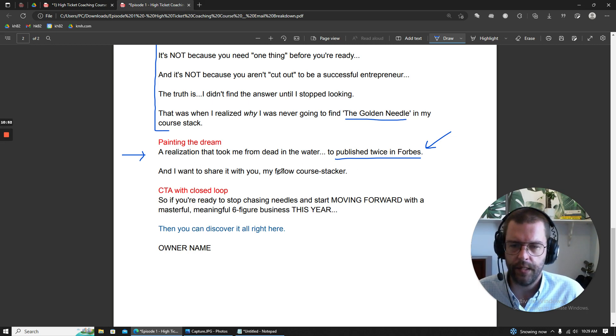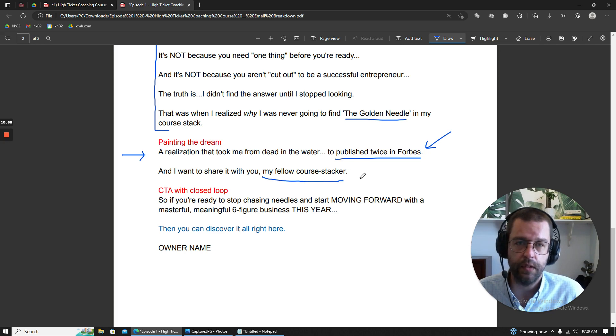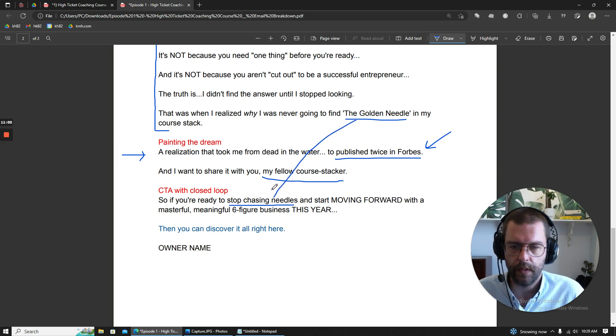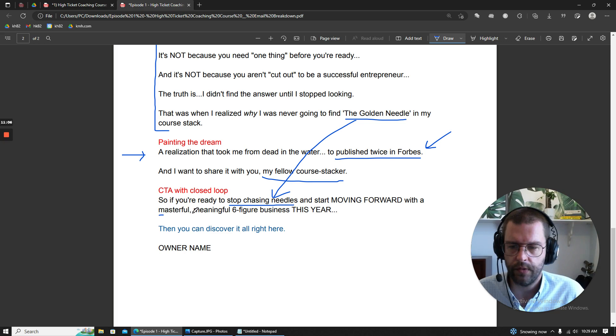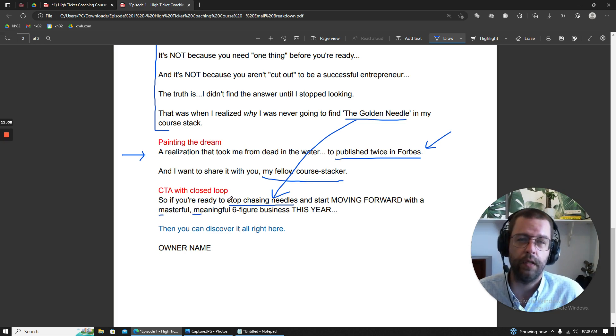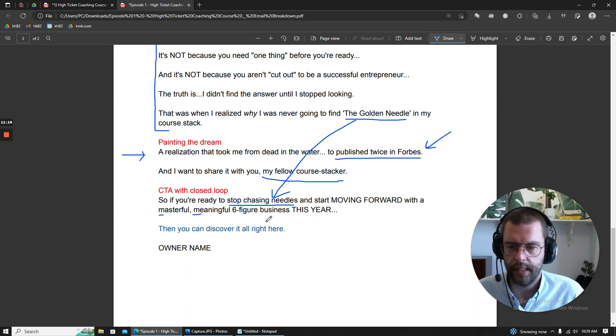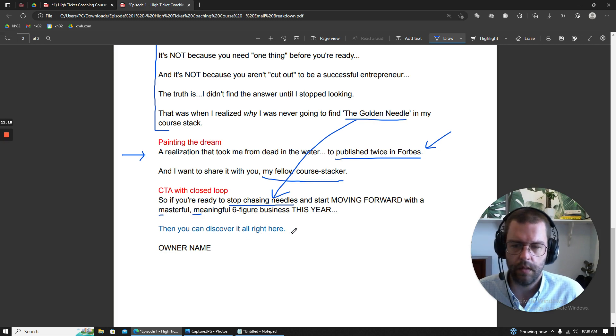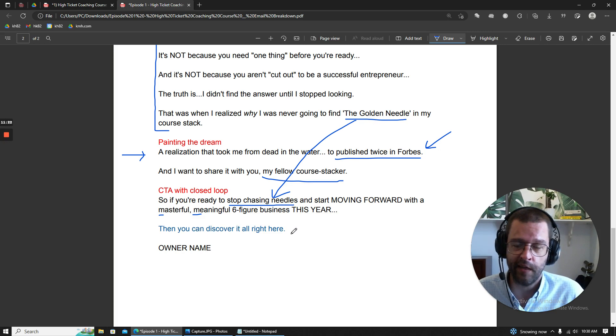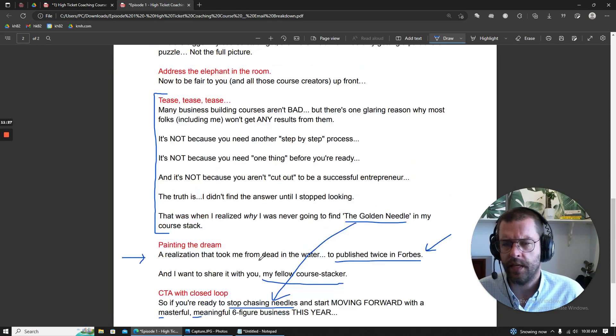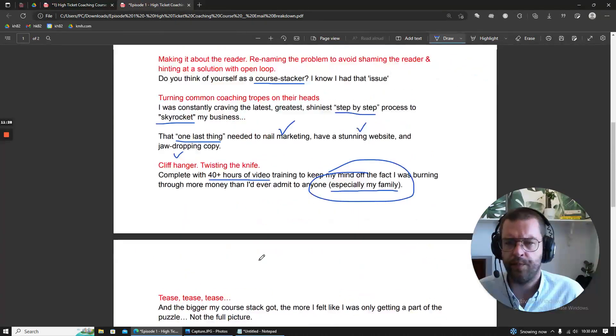Down here, a little bit of feelings of inclusion. And then at the end here, close the needles loop. And then moving forward with a masterful, meaningful, a little bit of alliteration, six figure business this year. So it's a little bit of urgency there. And then our link is deliverability friendly, there's no giant free and all caps. And yeah, that's pretty much it.